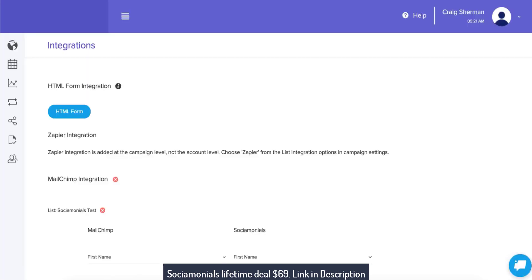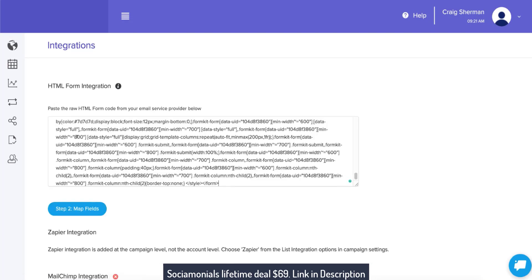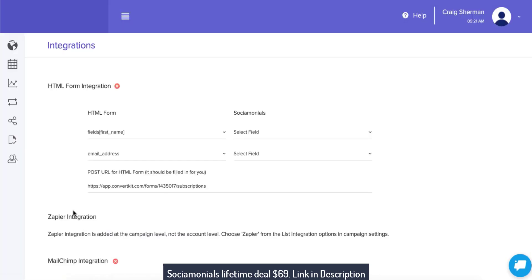Now I'm going to go back to Socialmonials, click HTML form, and simply paste all of that HTML. Don't worry about what it looks like — I know it looks ugly, but it's going to get a lot cleaner in a minute. Click step two, map fields. Socialmonials just parsed through all of that ugly HTML and found reason within the chaos.